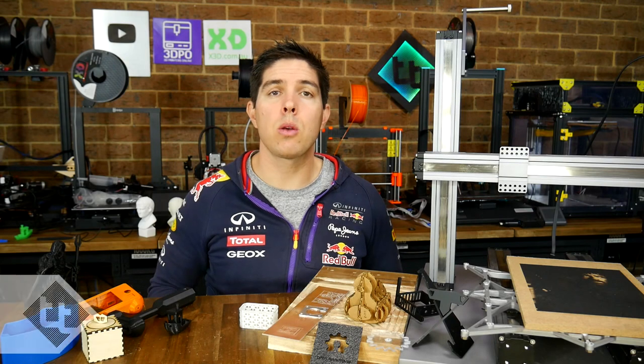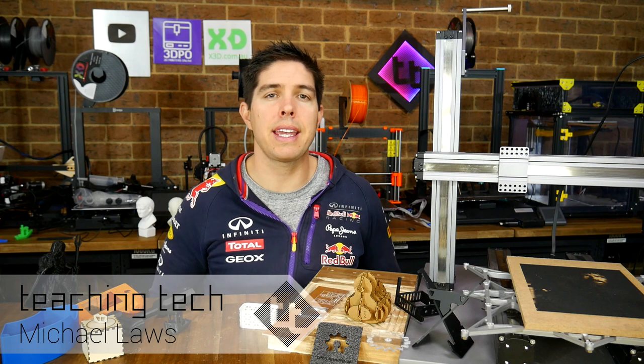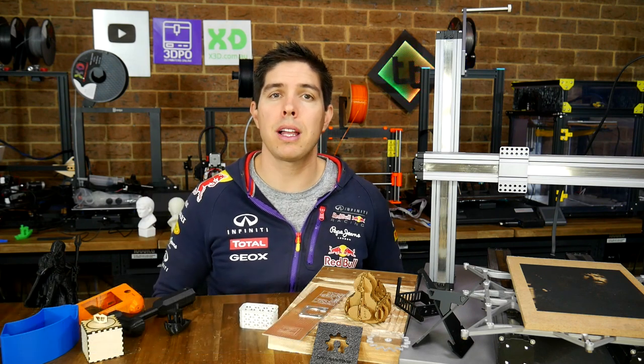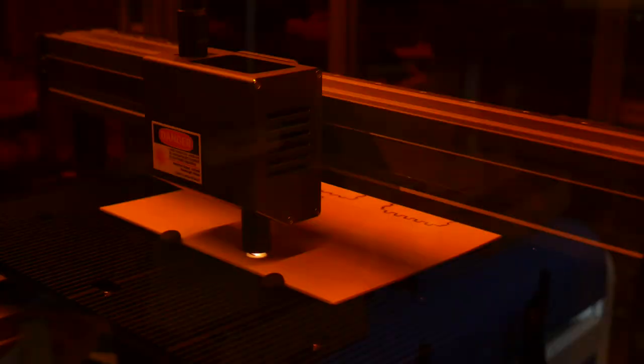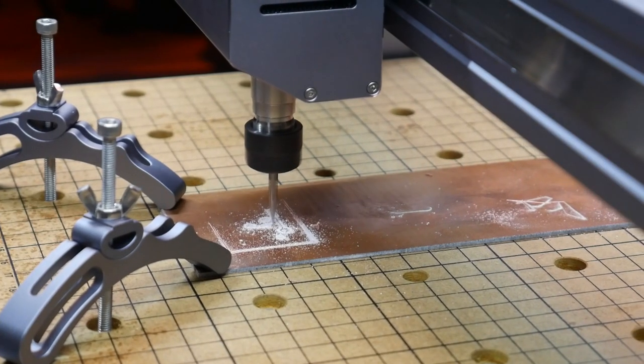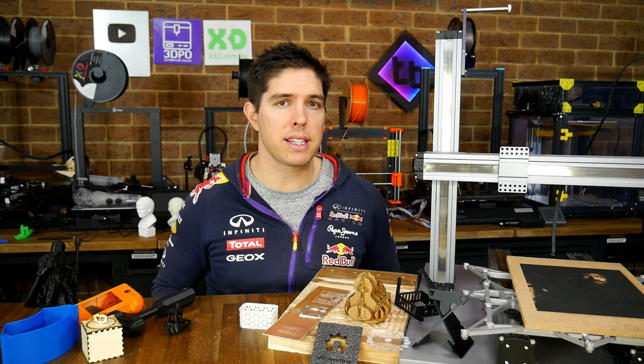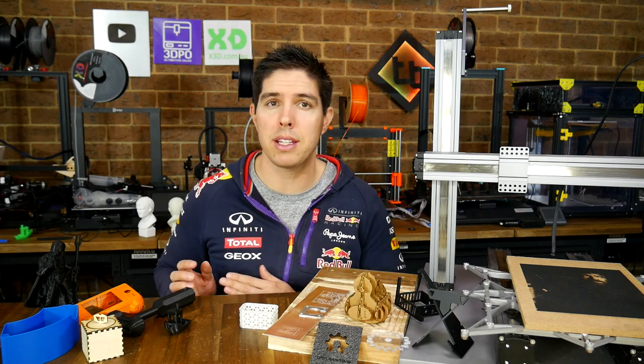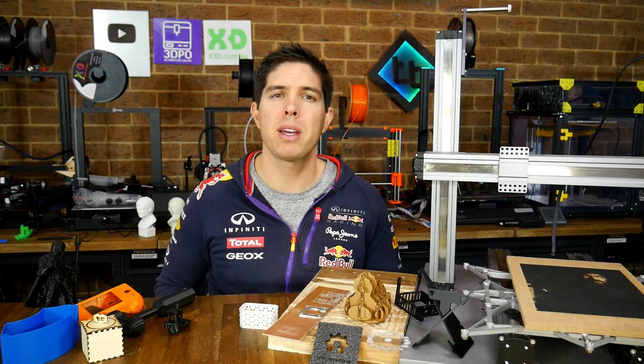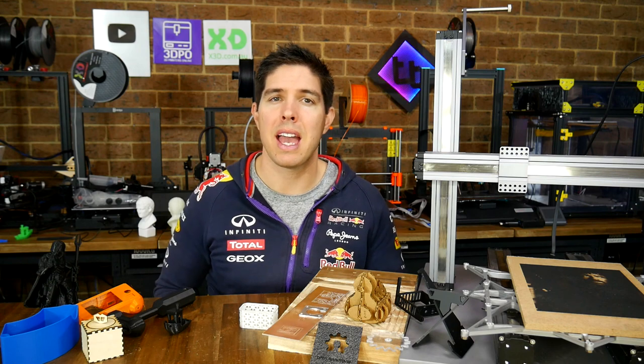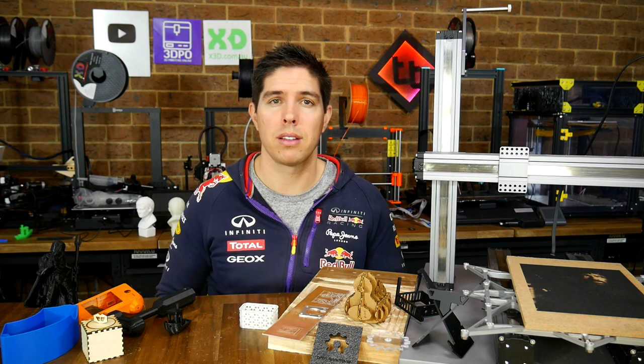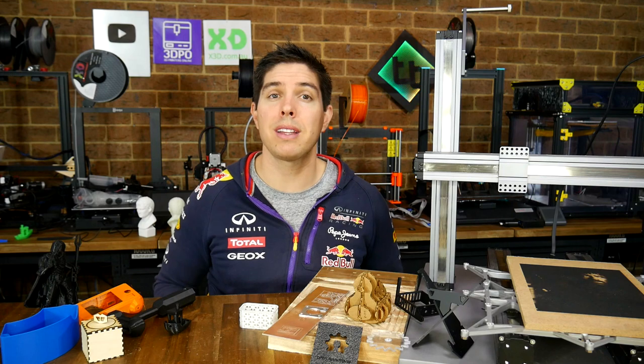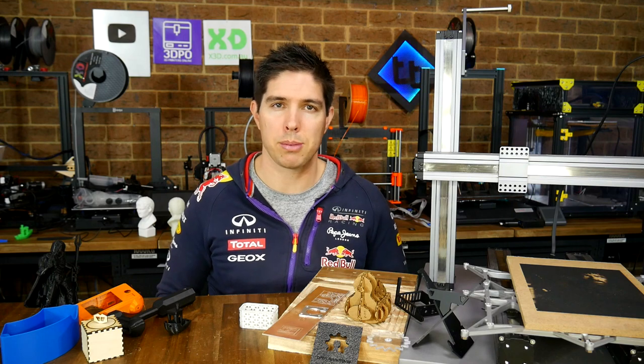Today we're looking at the Snapmaker 2.0, which you're seeing here in its bare configuration. Because it's modular and can be arranged to be a 3D printer, a laser cutter, or a CNC router. It's not cheap, and the obvious argument against getting one is instead building up three dedicated machines to achieve the same purpose. But I don't think it's quite as simple as that, and it does do some things really well. We've got a lot to get through, so let's get started by examining the specs.